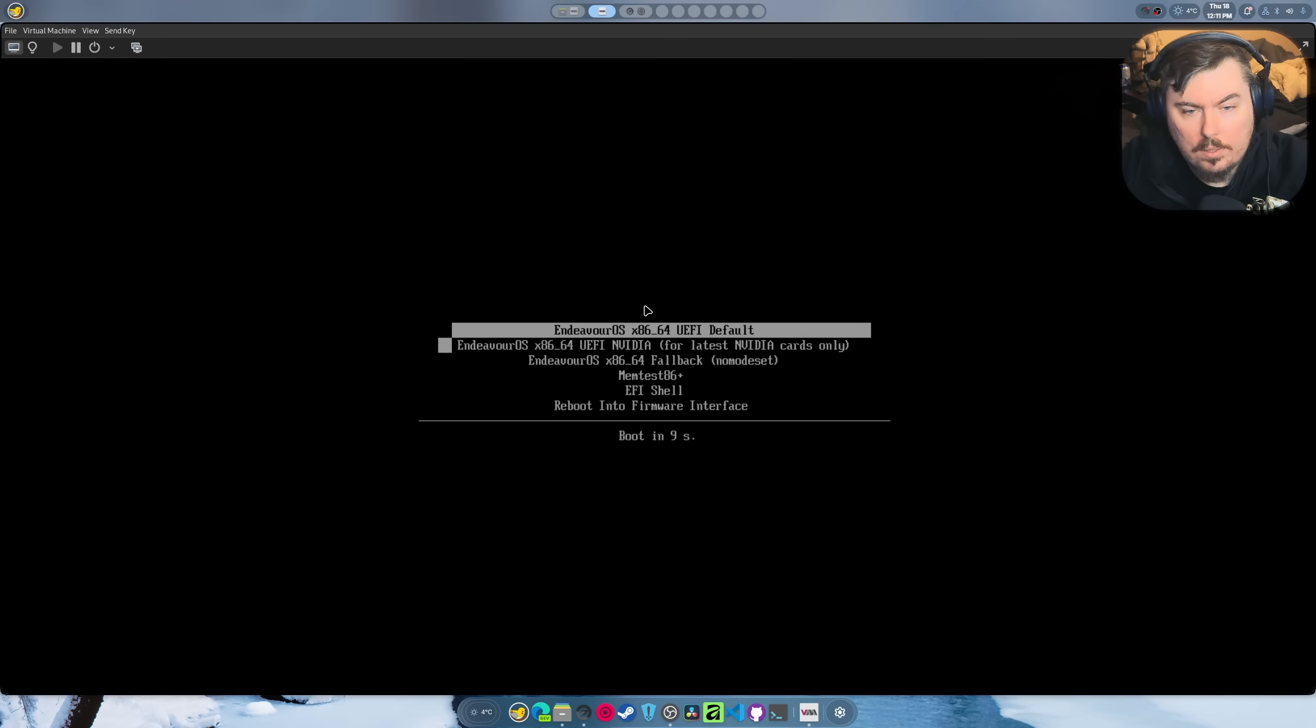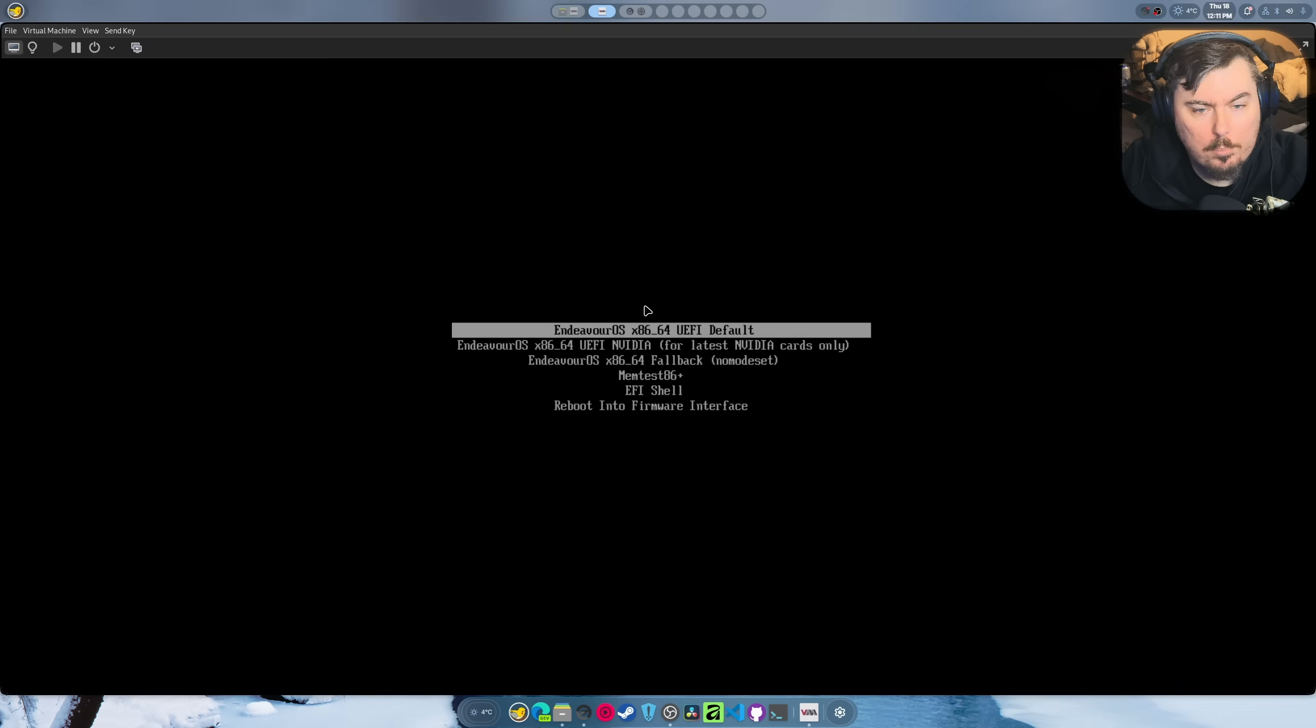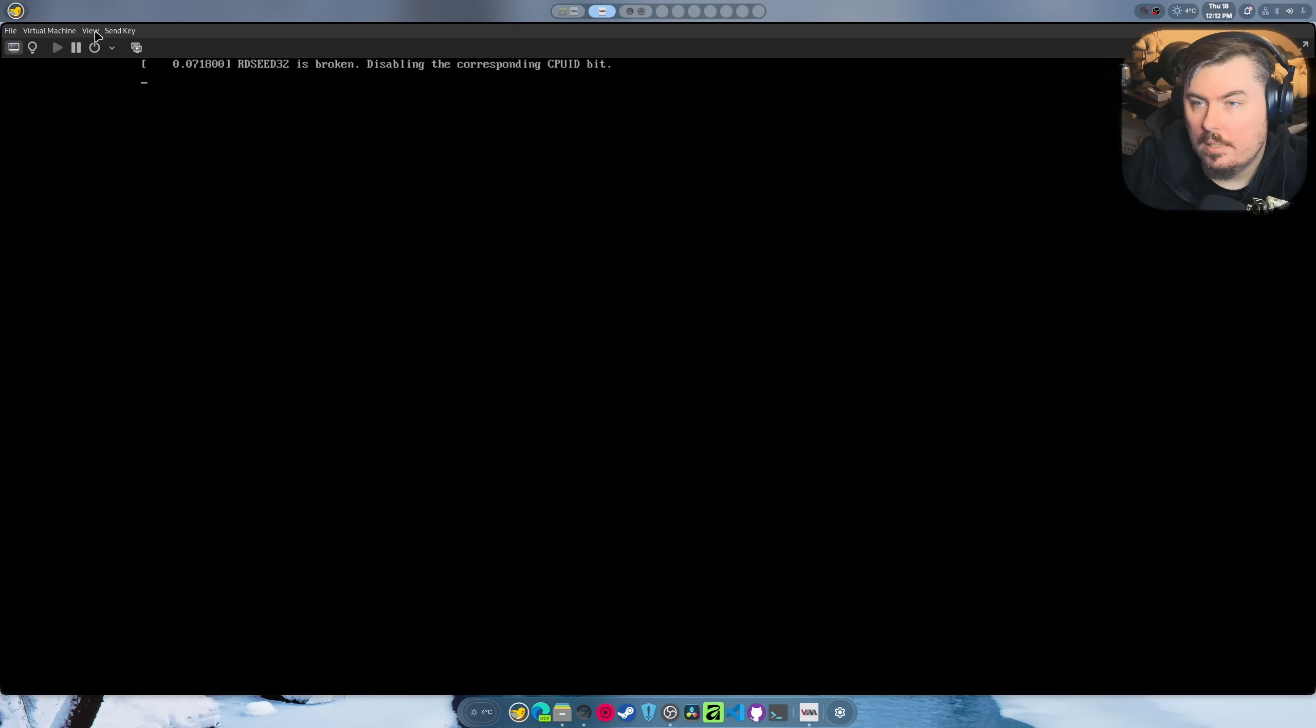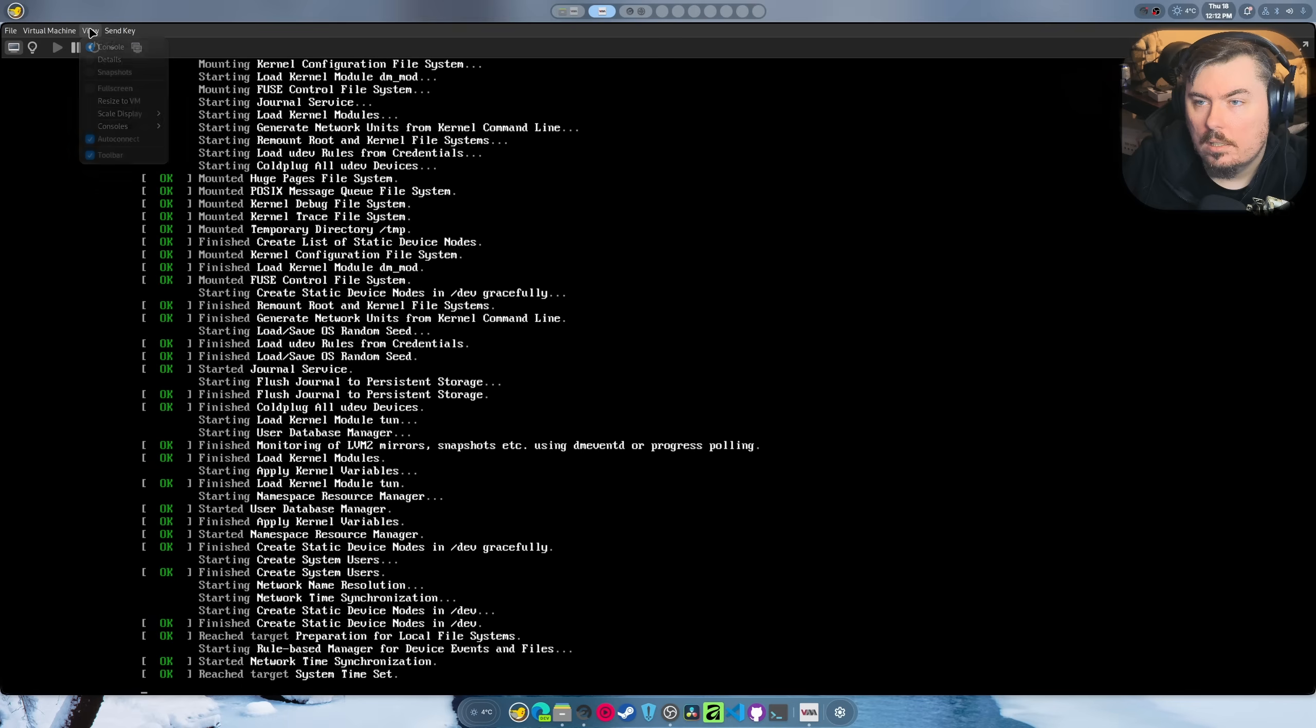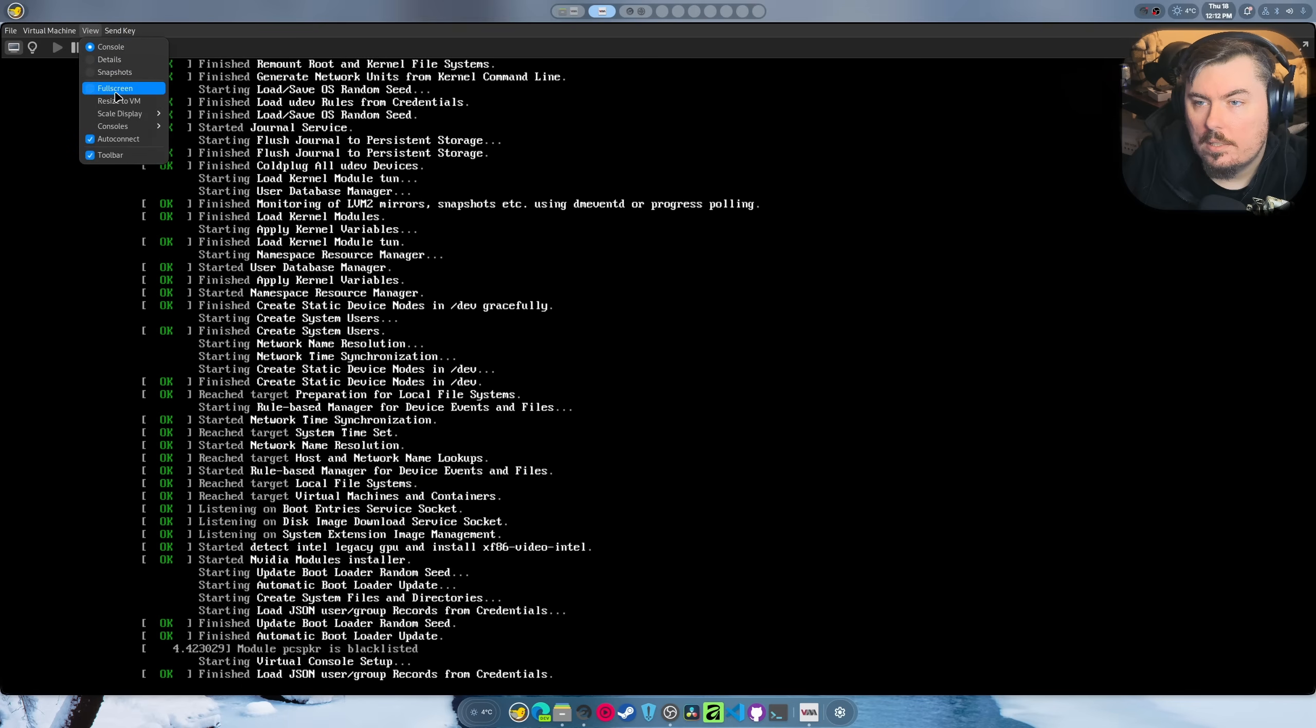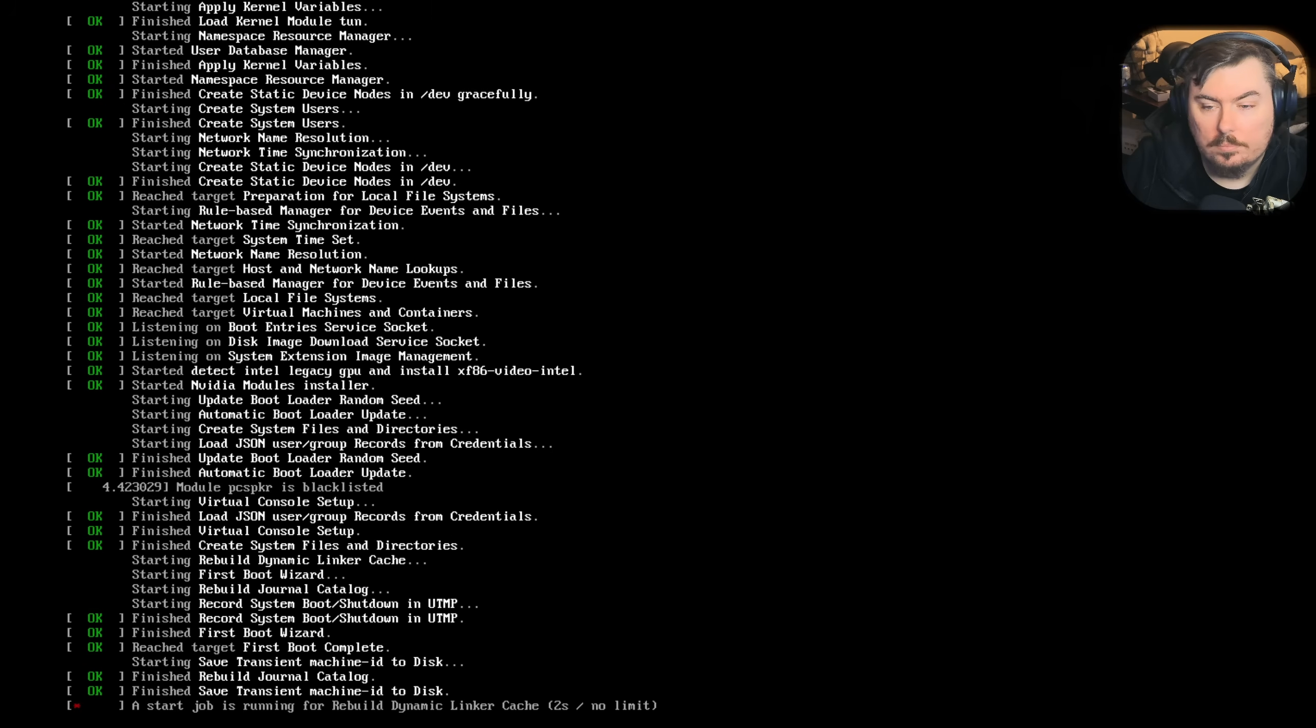Oh look at that, it's got the Nvidia card, perfect. We don't have that right now because we're inside of a virtual machine. Let's set this to scale and then go full screen. There we go.